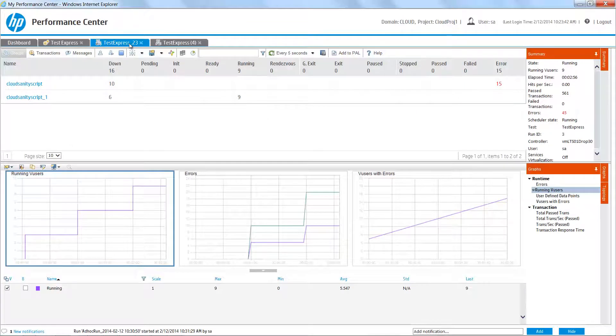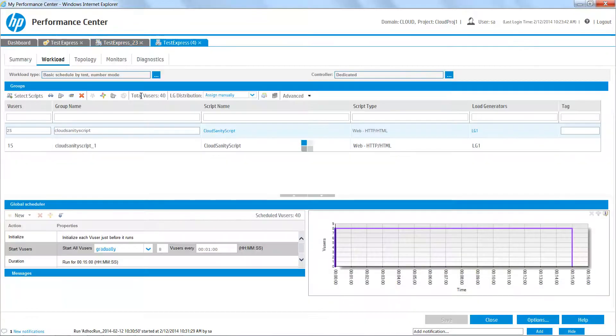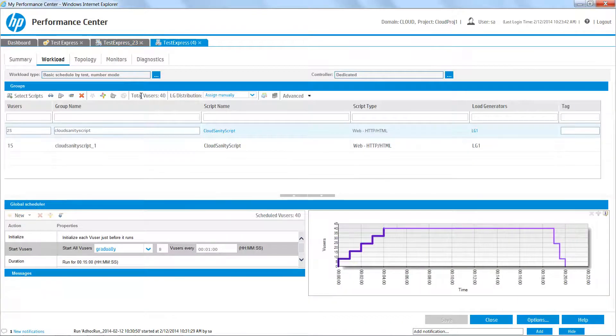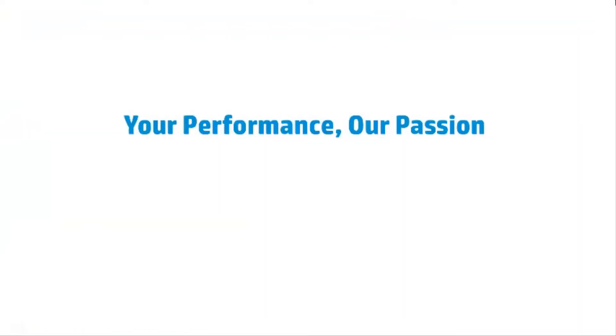Runs are monitored in the usual way. Scenarios created in Test Express can be transferred to the full design load test interface.